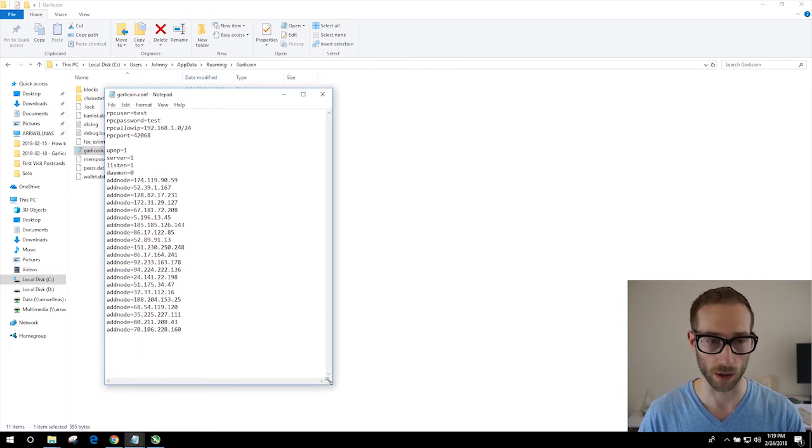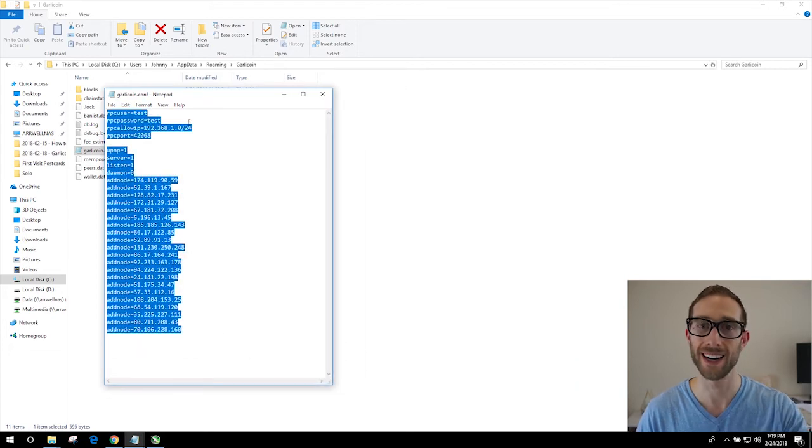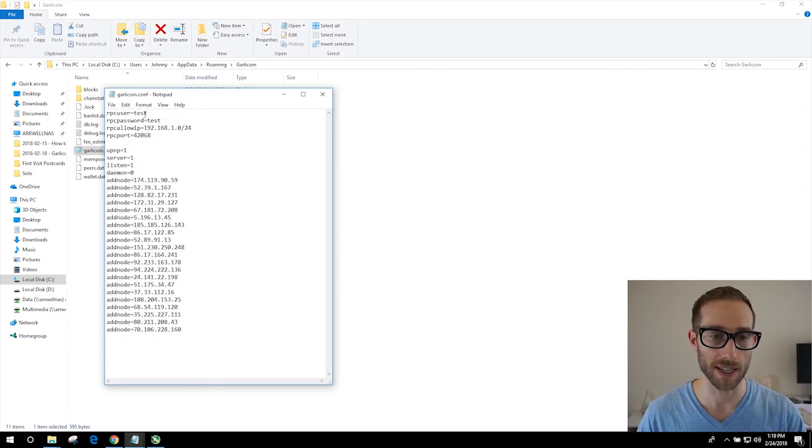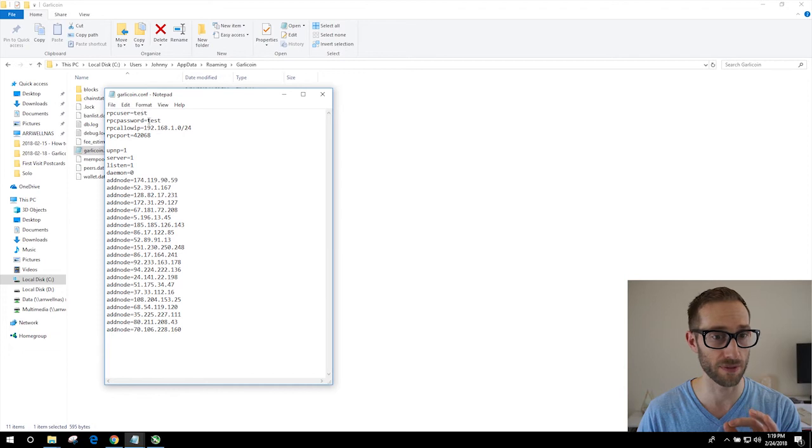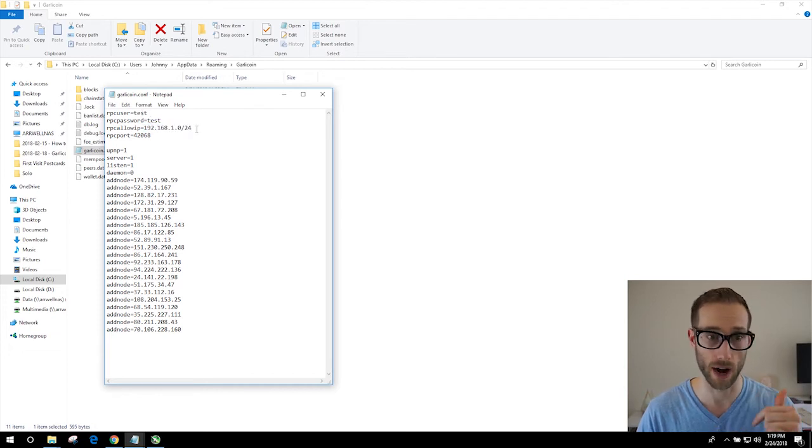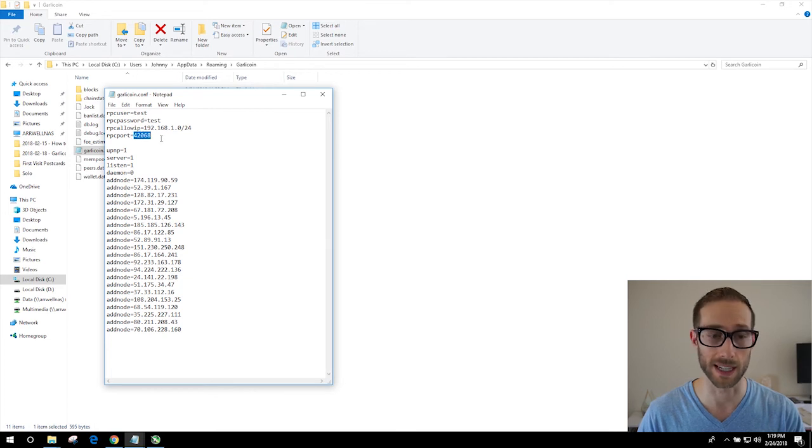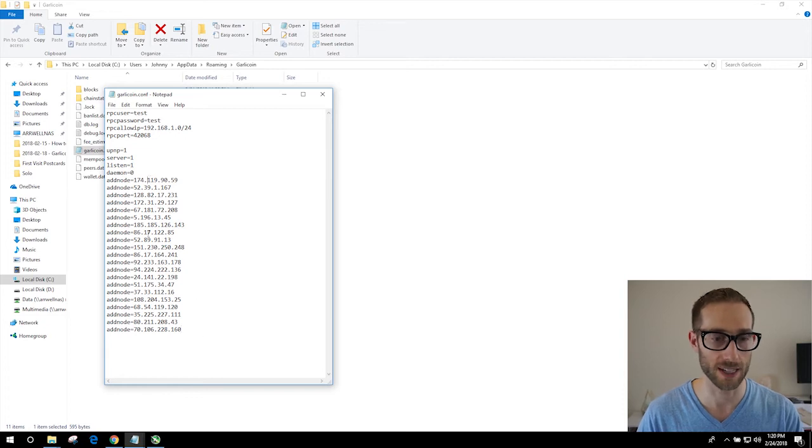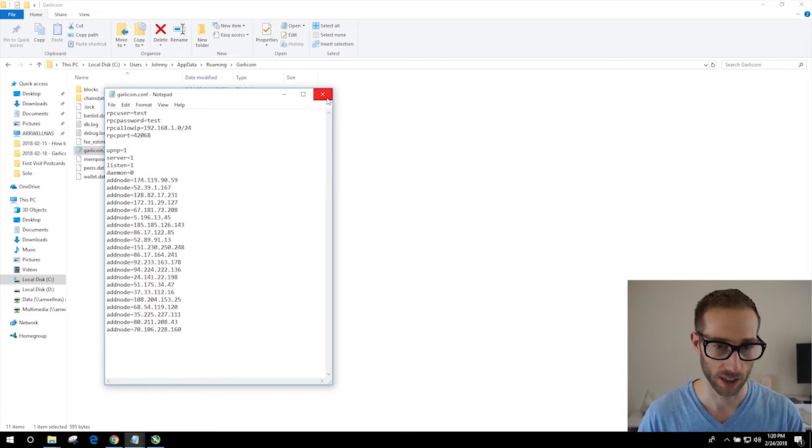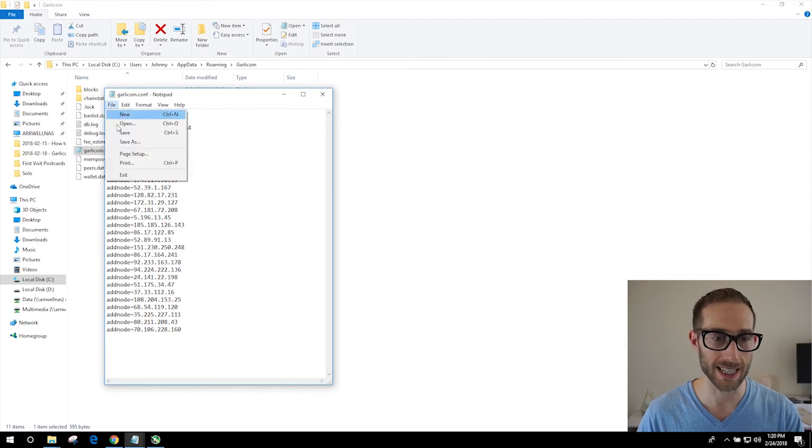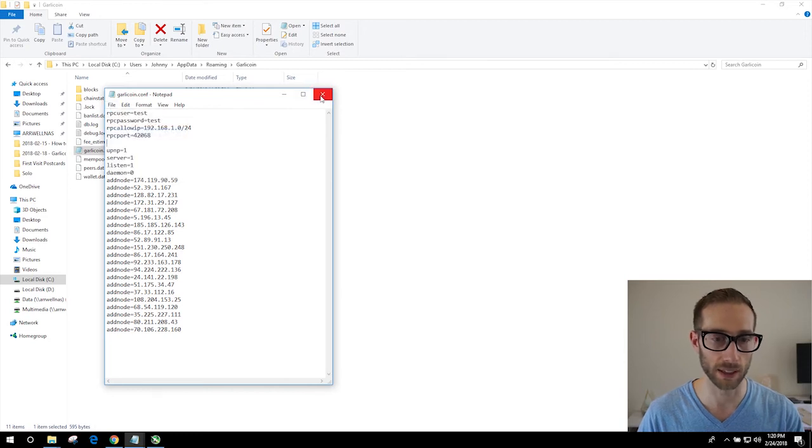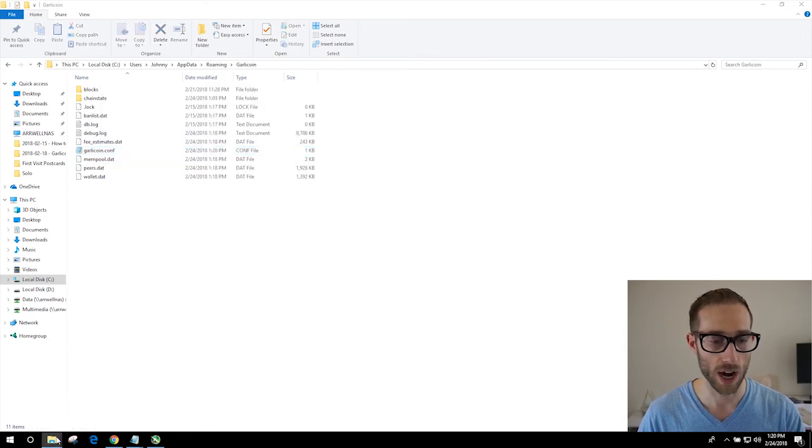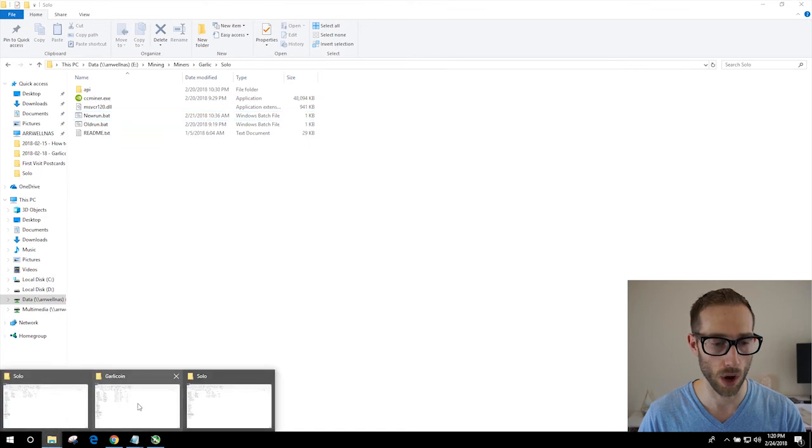It will be completely empty. That's normal, don't freak out. I will paste all this information here into the notes below. Copy and paste it in. We're using the username password test, same in the miner batch file. Okay, this is saying allow IPs from someone on our network, which is cool. And then you want to use the port of 42,068. Okay, all that matches up. Awesome. These are addresses of the nodes to connect to to grab the information. So once that's in, save the file and then run your garlic coin wallet.